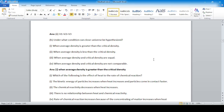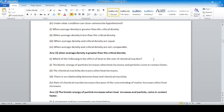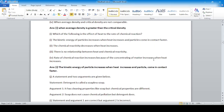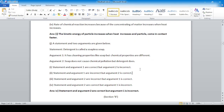Which of the following is the effect of heat on the rate of a chemical reaction? Option number 1: when heat increases, the kinetic energy of the particles increases and particles collide more, increasing the reaction rate.